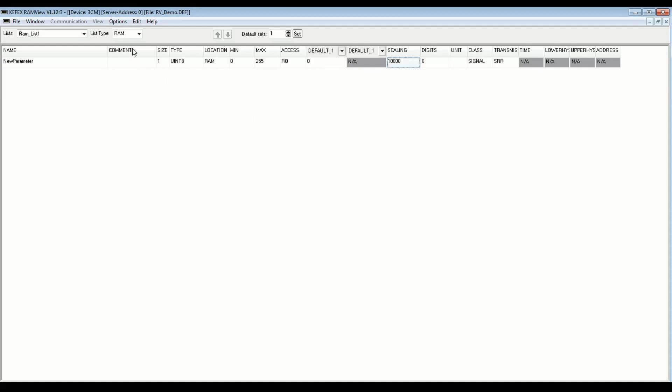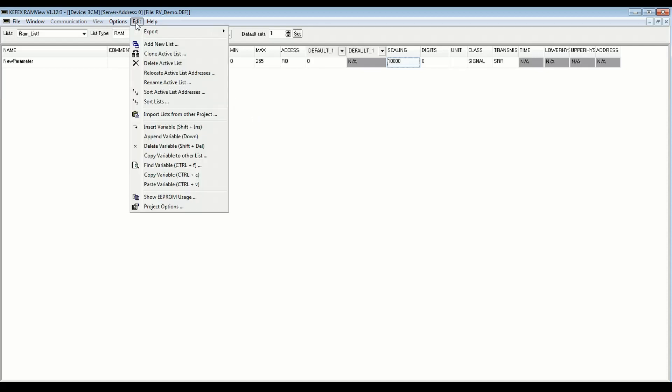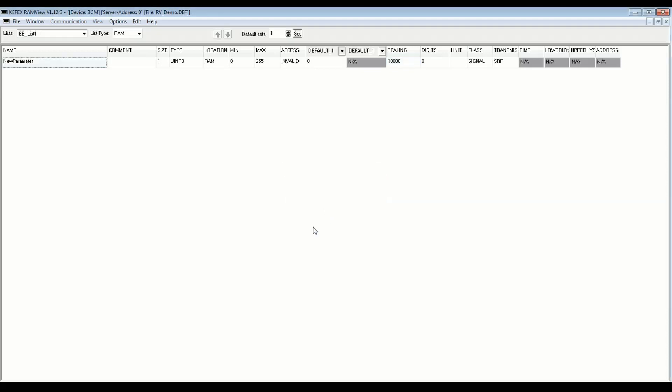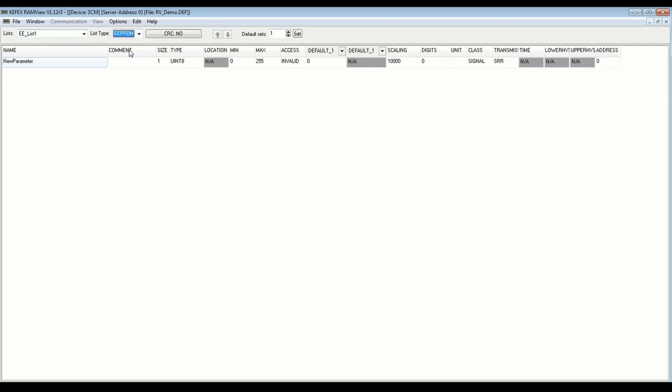So if I wanted to create an EEPROM list, I would go to edit, add new lists, give it a name, call it EELIST1. And now we've created an EELIST, it gives it a variable new parameter. And I have to change the list type to EEPROM here. And you notice when I do that, some things changed here, namely the address column. It has an address zero because everything in EEPROM needs a specific address.